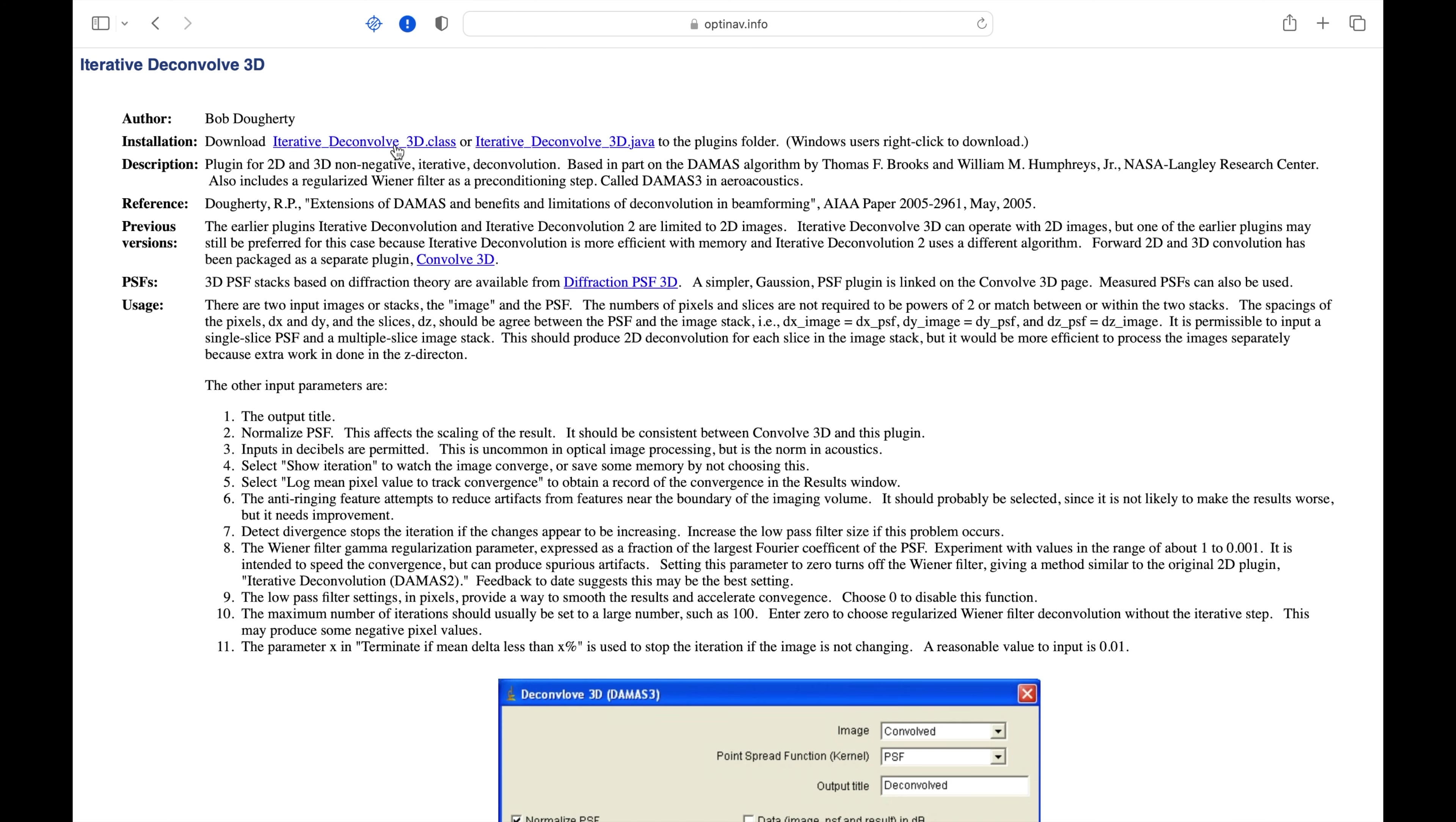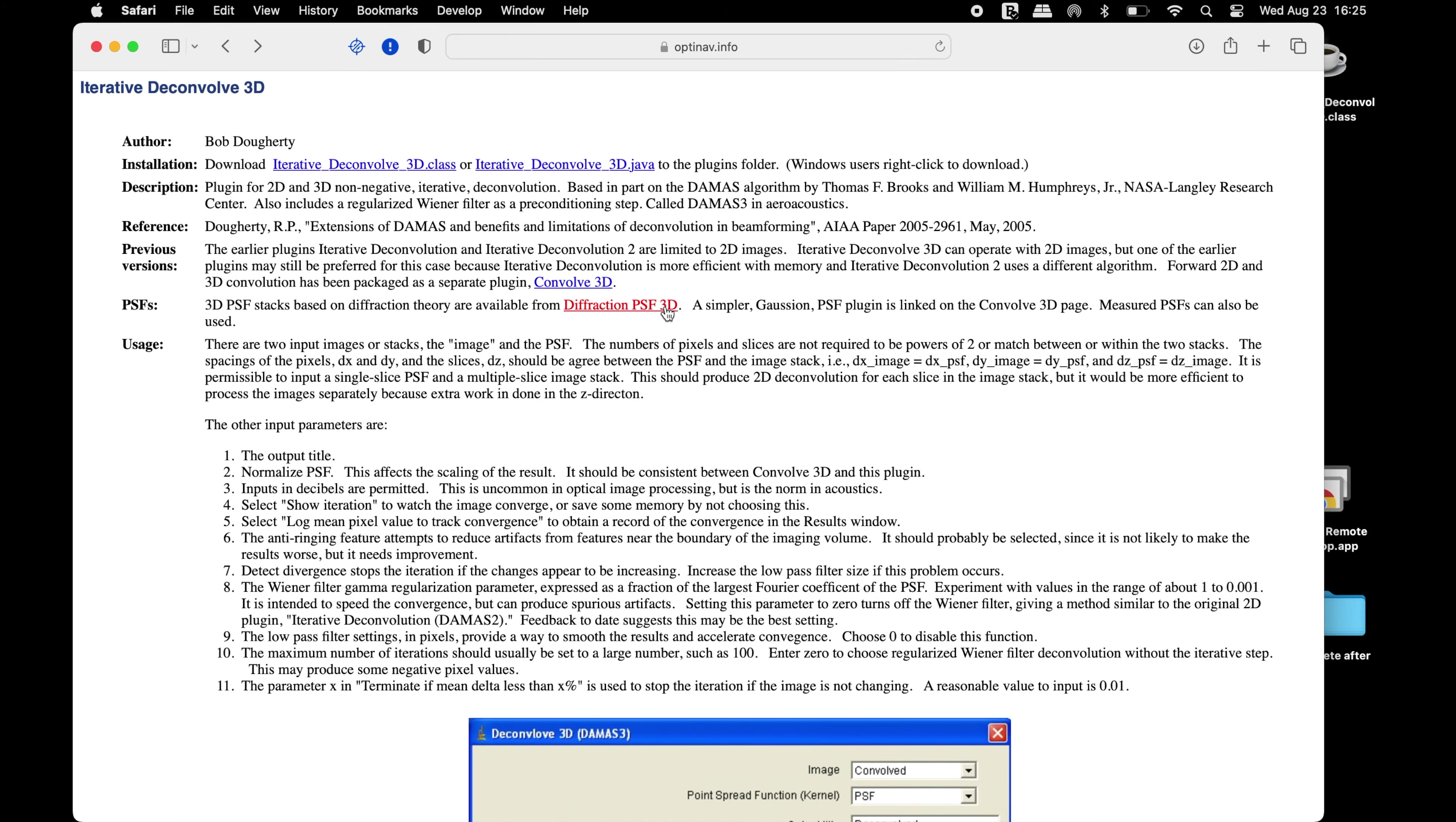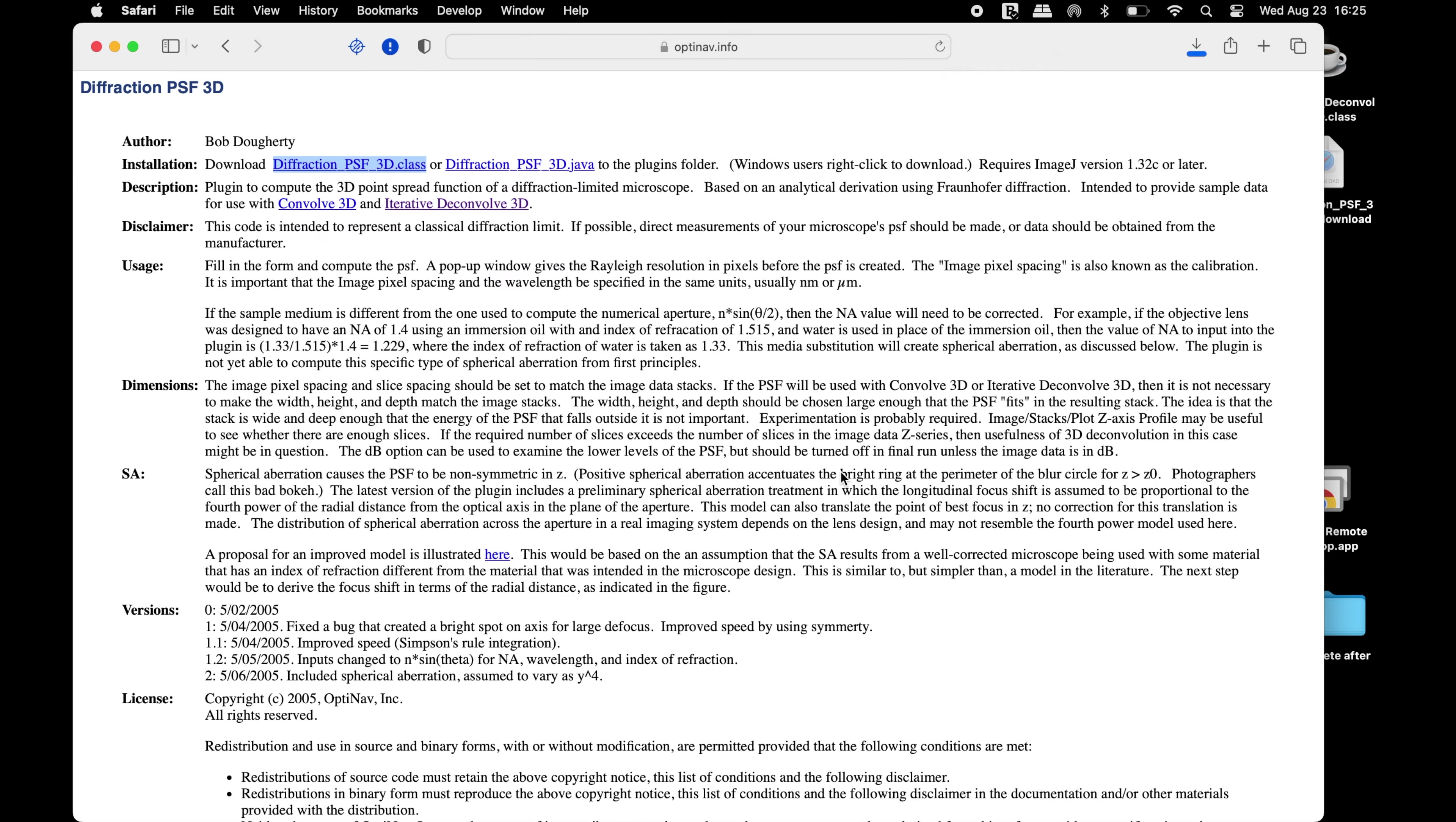Download the iterative Deconvolve3D.class plugin and save it. Next, click on the DeFractionPSF3D that will redirect to another webpage. Download the DeFractionPSF3D.class plugin and save it.